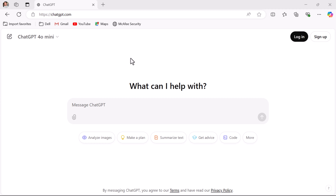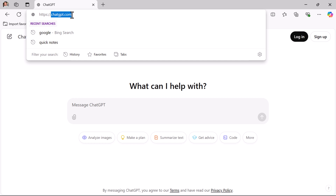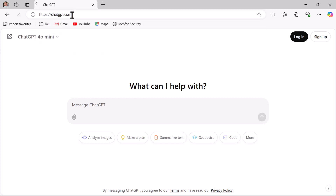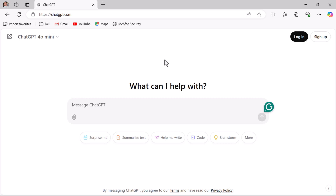Let us see how to create an OpenAI account. Open your web browser and in a new tab type chatgpt.com and hit enter. This is the user interface of ChatGPT. If you look at the free version, it shows ChatGPT 4o mini — that is the free version of the ChatGPT model. To create an account, go ahead and click on the Sign Up button.